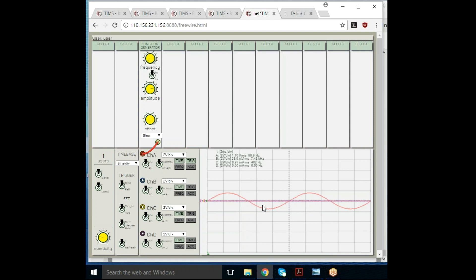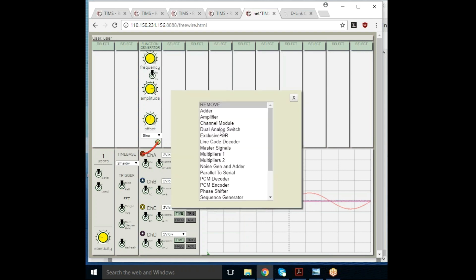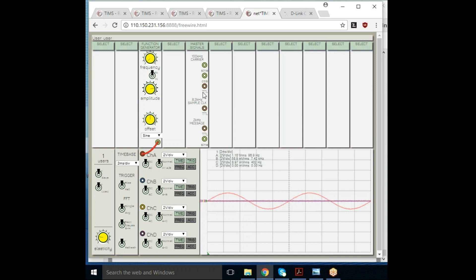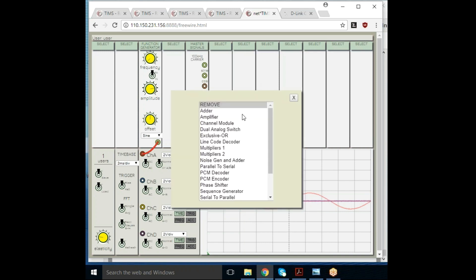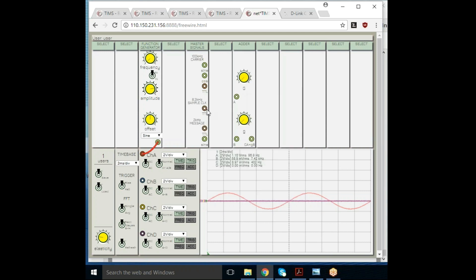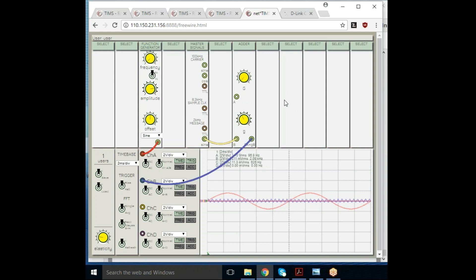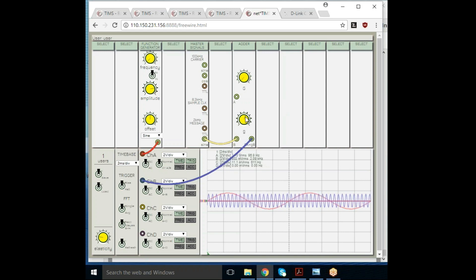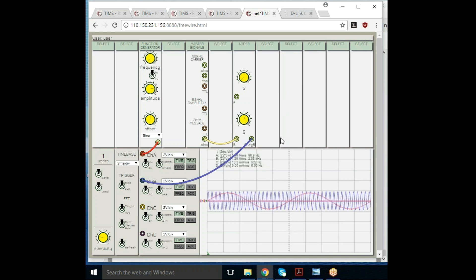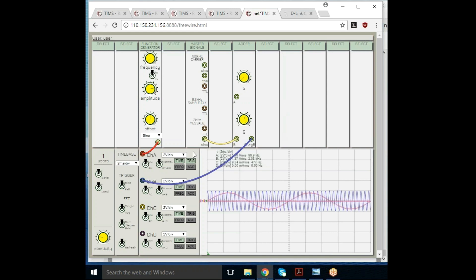Now I'm going to put down what I call master signals, which is where we have our standard oscillators. I'm going to put down an adder, take my sinusoid into the adder, look at that with my B channel, and increase the amplitude. There's my two kilohertz signal.